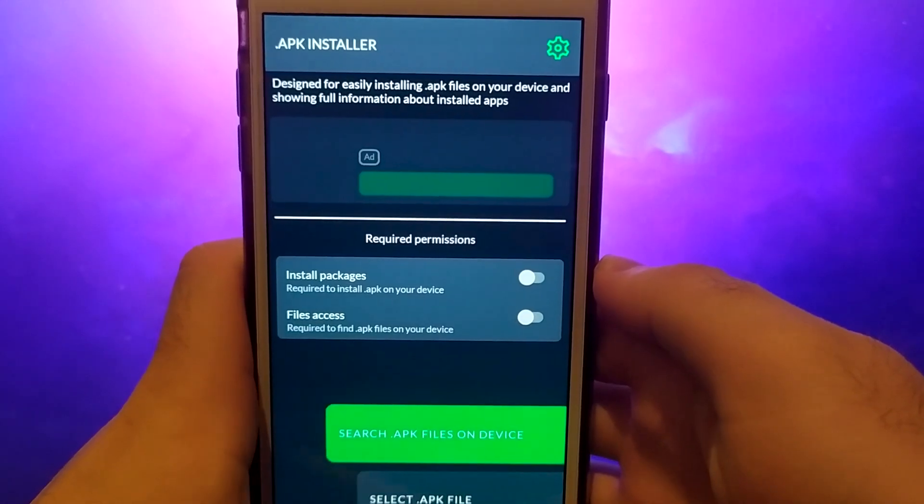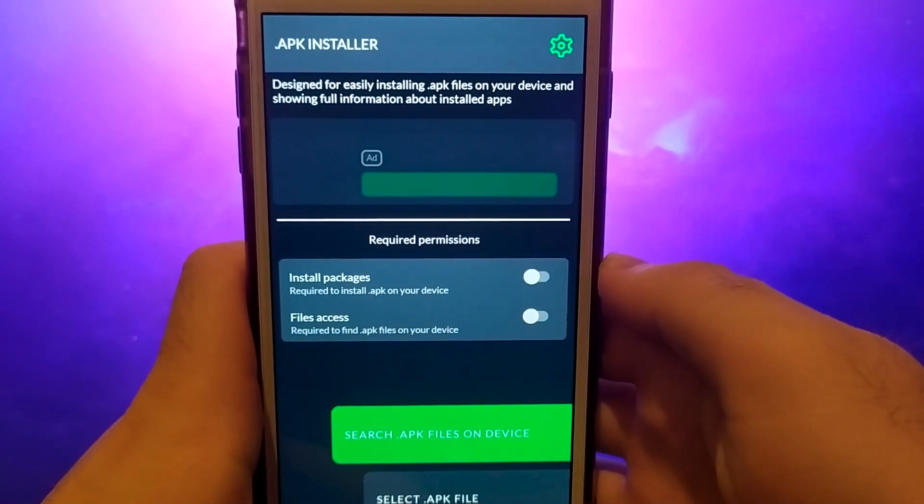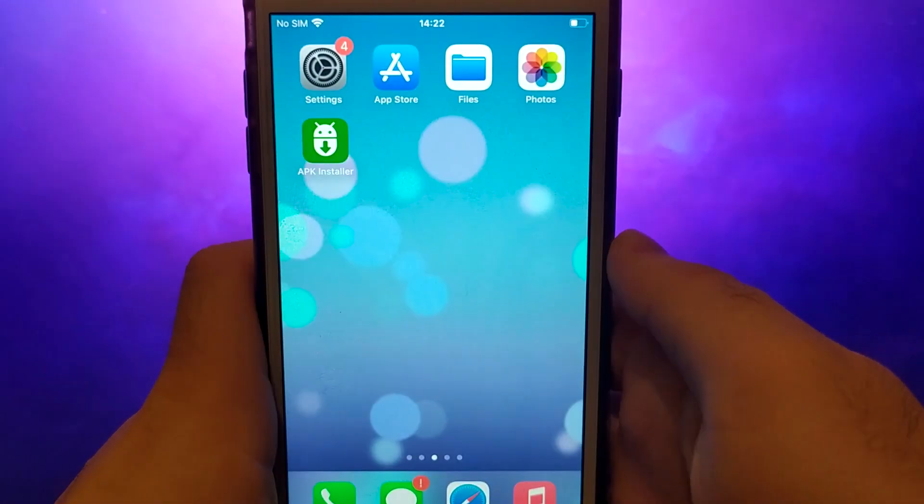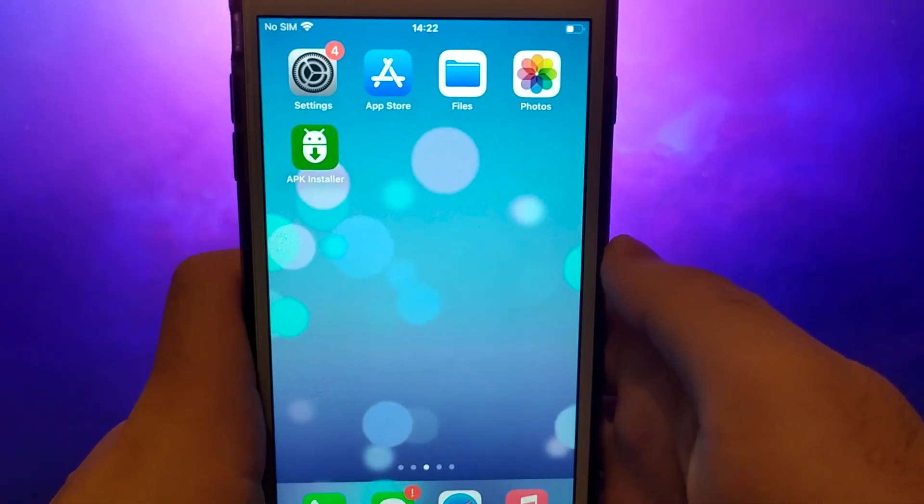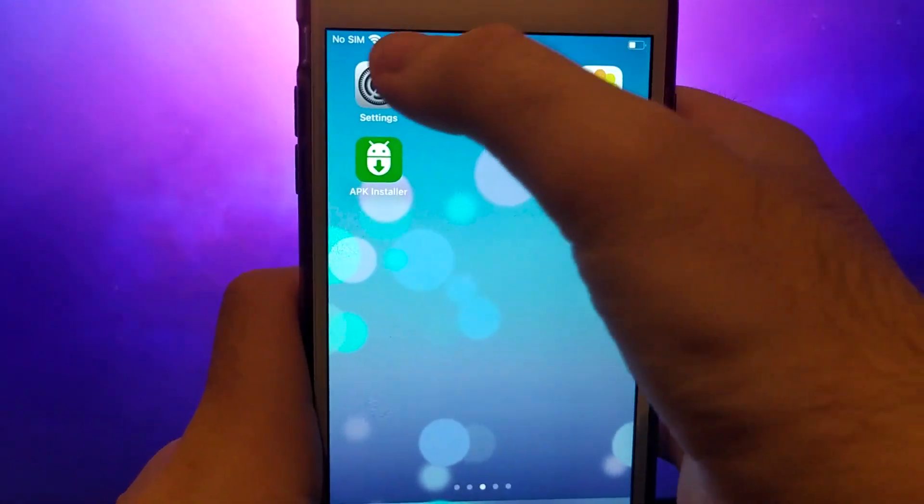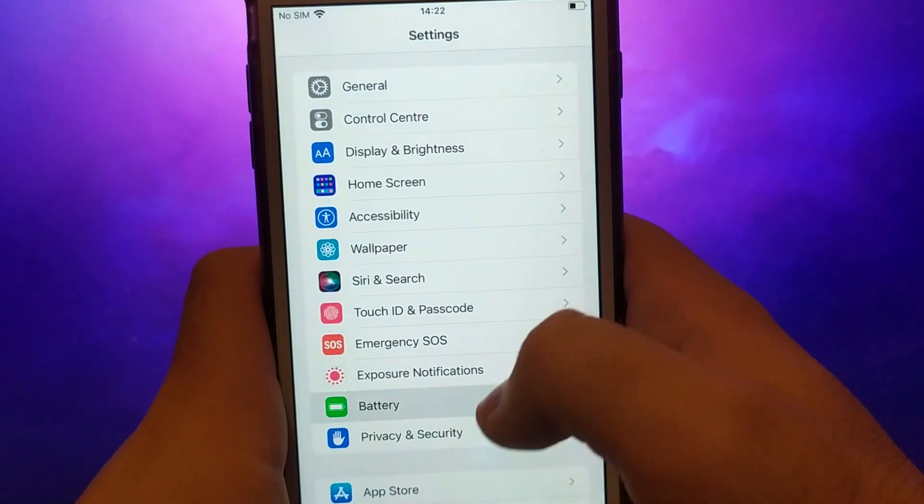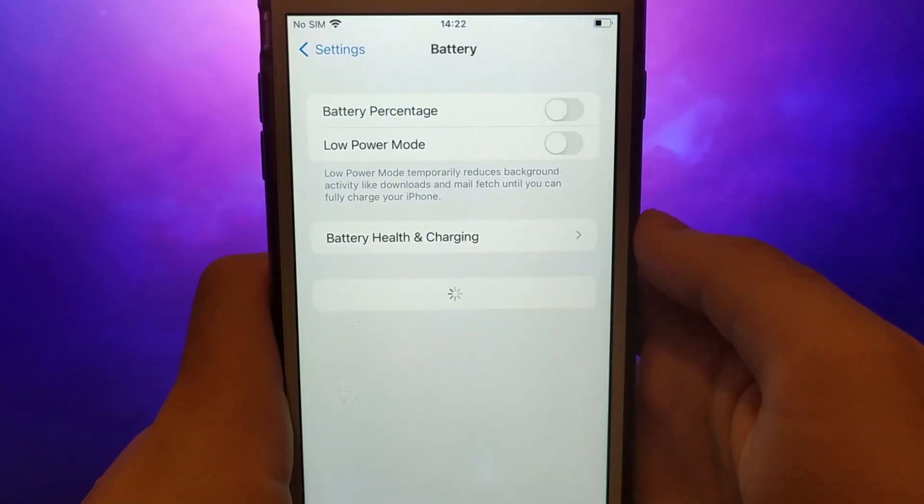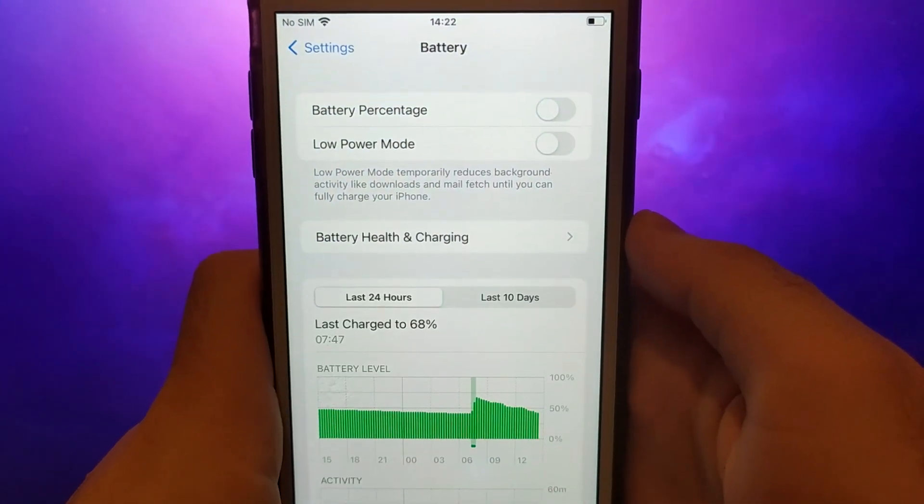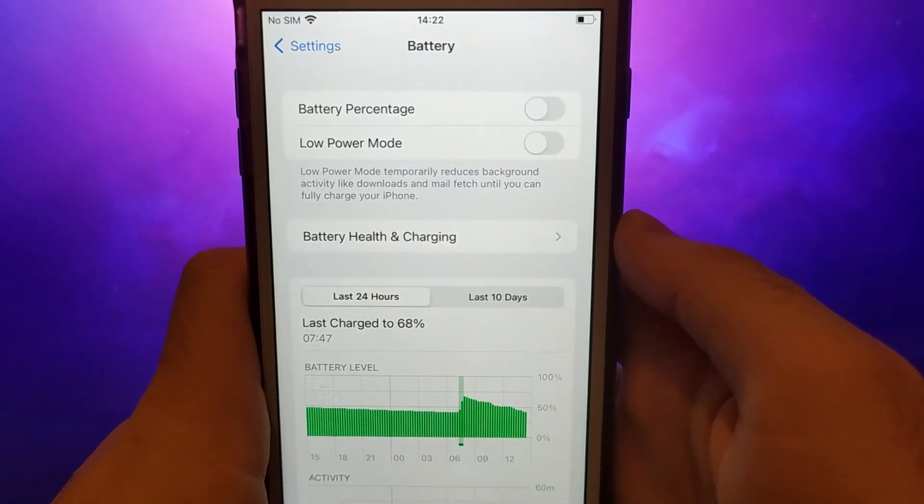Let's start by optimizing some settings. Open your device's settings and go to Battery. Check that Low Power Mode is turned off to avoid impacting the app's performance.